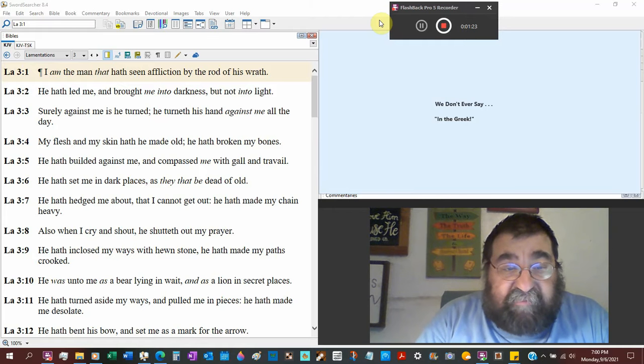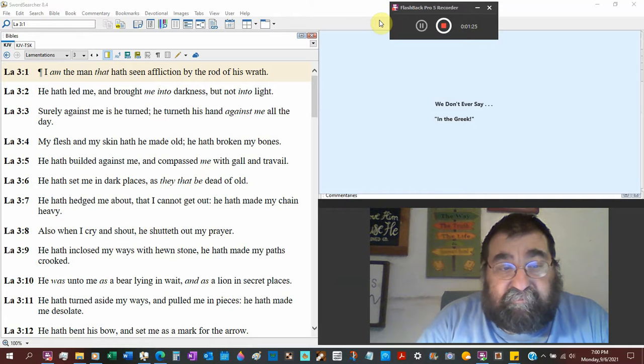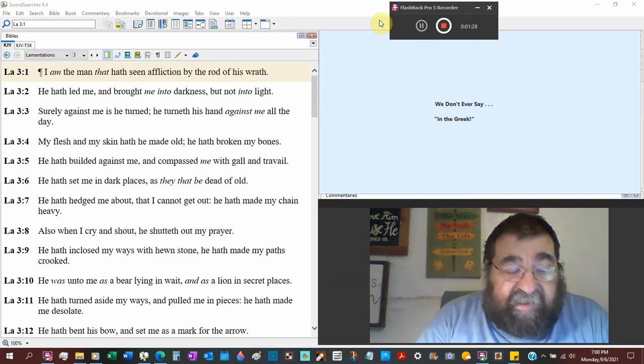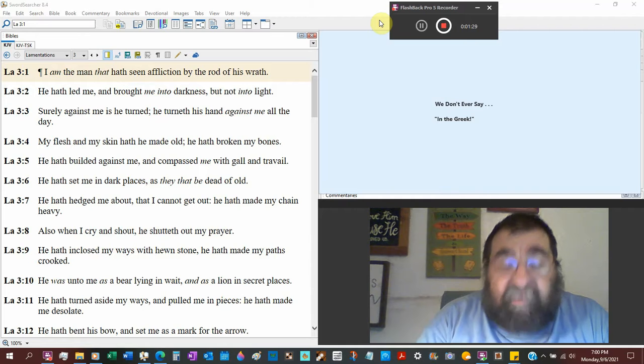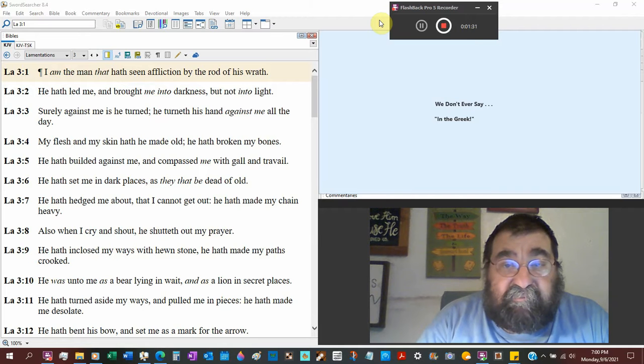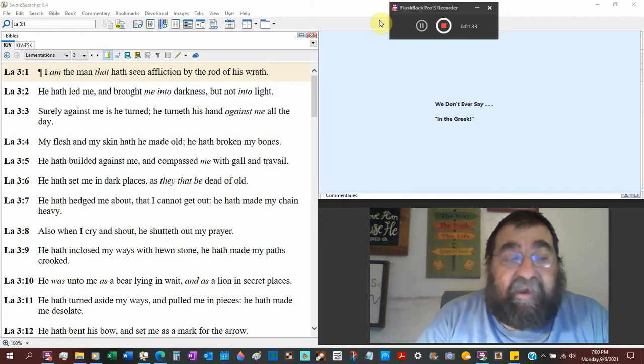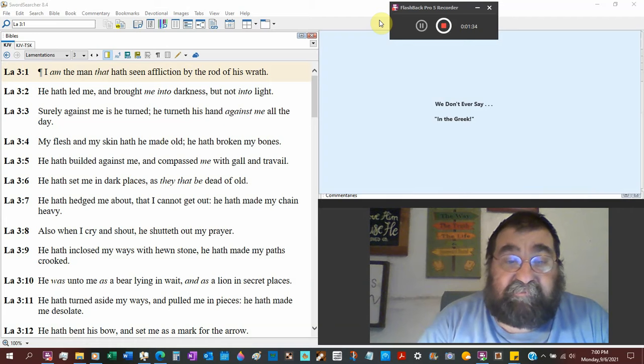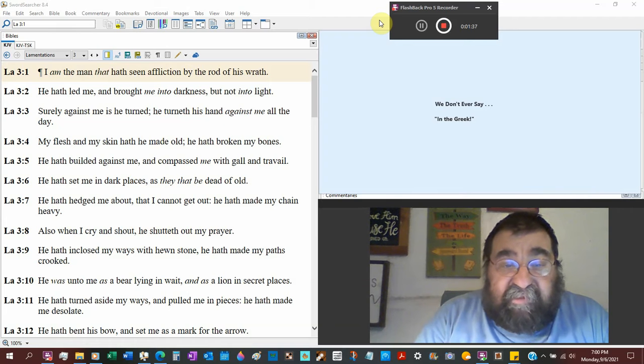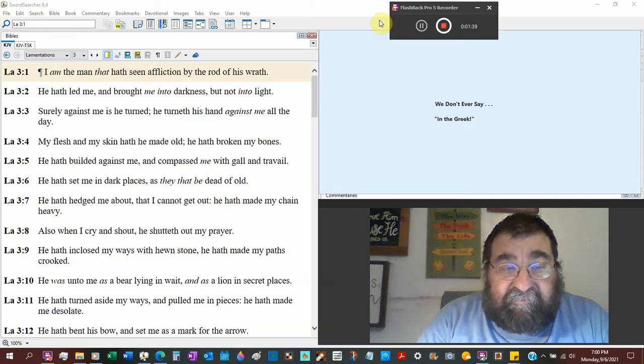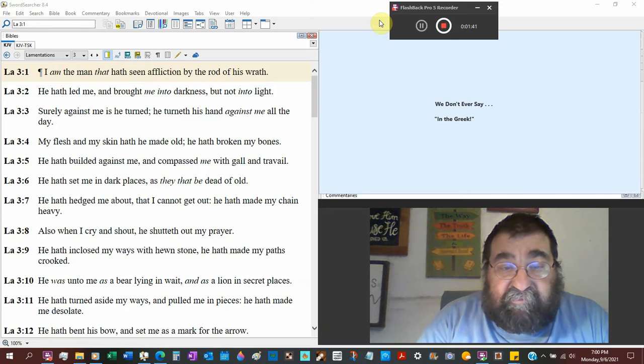My flesh and my skin hath he made old. Destruction, havoc, crisis. Will age you. He has broken my bones. That's not literal.